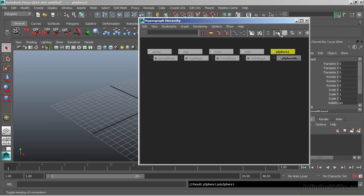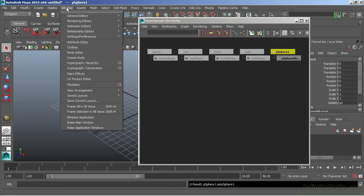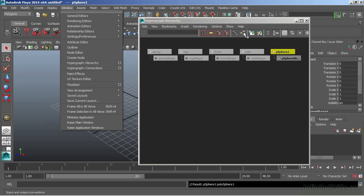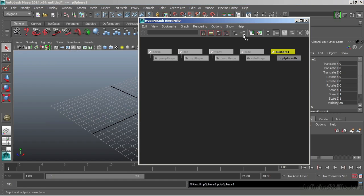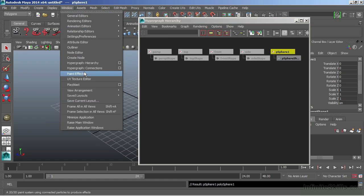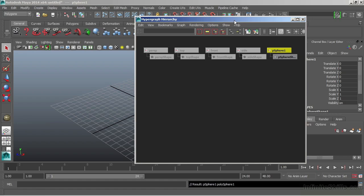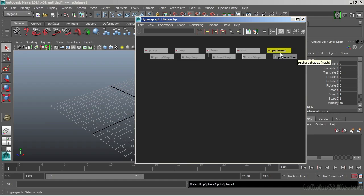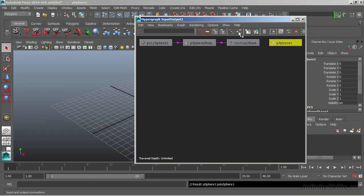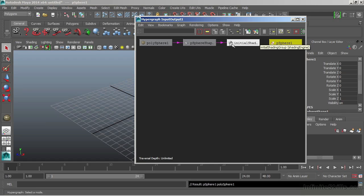Now we can go further into our nodes by looking at the connections. We can get to the hypergraph connections by either going to Window and choosing Hypergraph Connections, or choosing this icon right here, which will show me my input and output connections. Both of these will do the same exact thing. Let's choose the icon from the Hypergraph panel. I'll choose the input-output connections of my sphere. And now you can see the actual nodes and their connection order that put together my sphere.